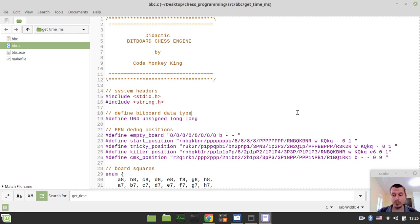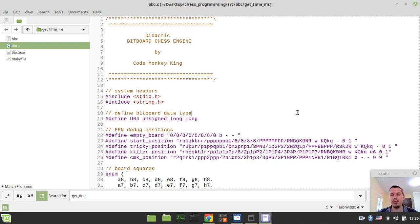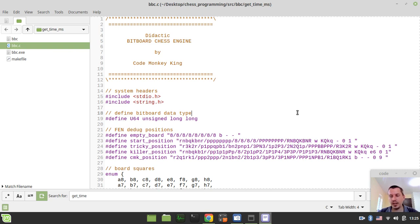Hey, what's going on, guys? Kovimaki Kienzi here. In this video, we're going to be implementing getTimeInMilliseconds function serving the purpose of counting the time taken to pass the perf test and also for some searched time purposes as well.